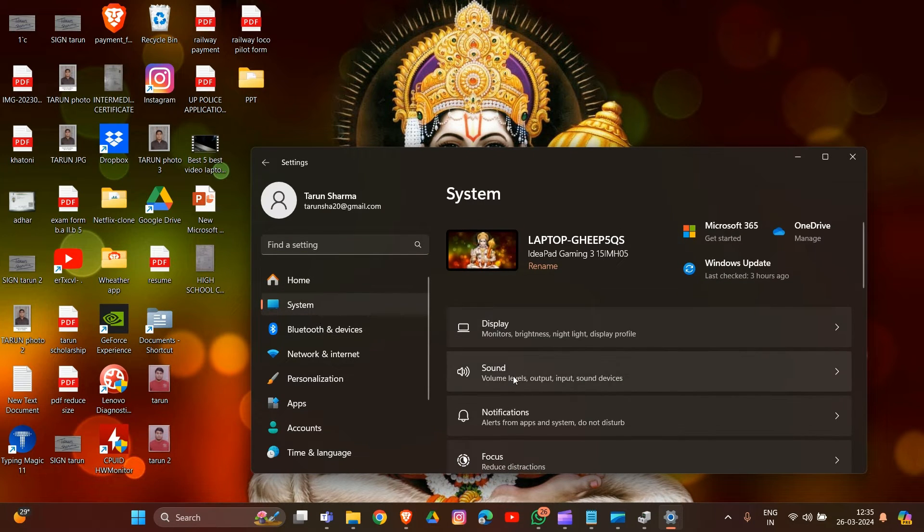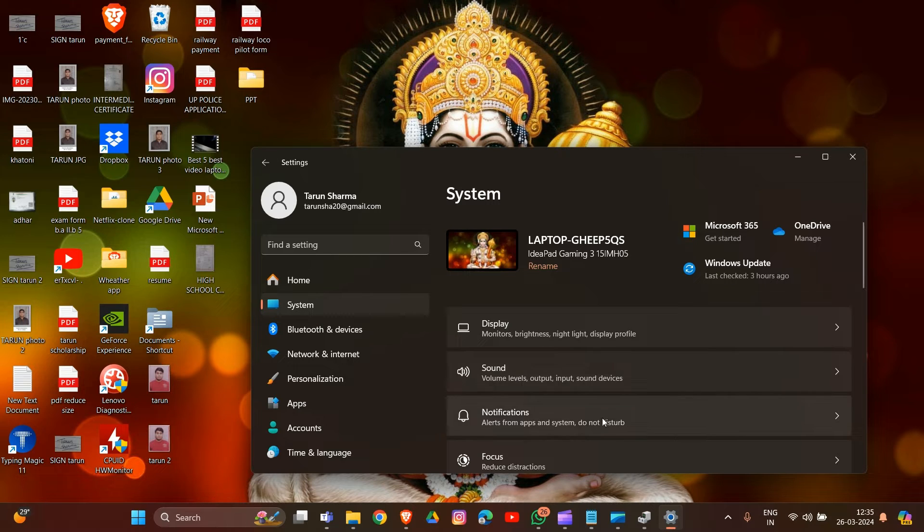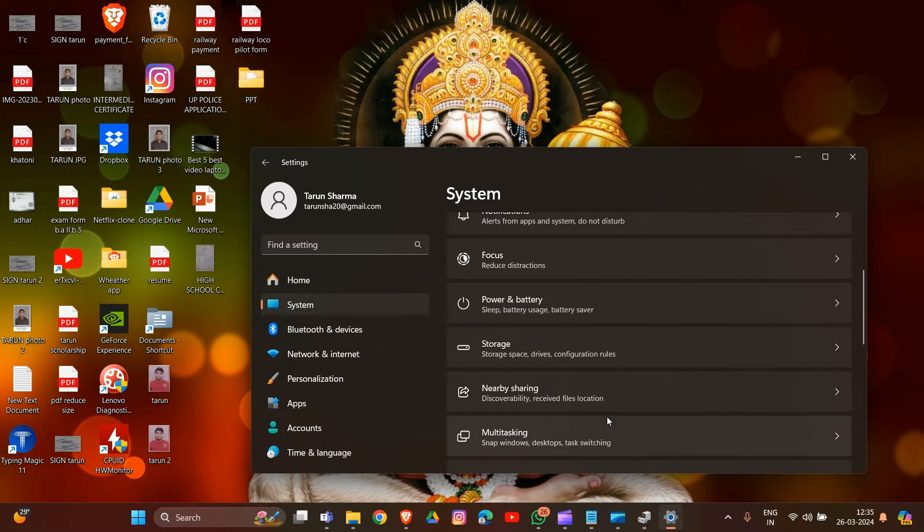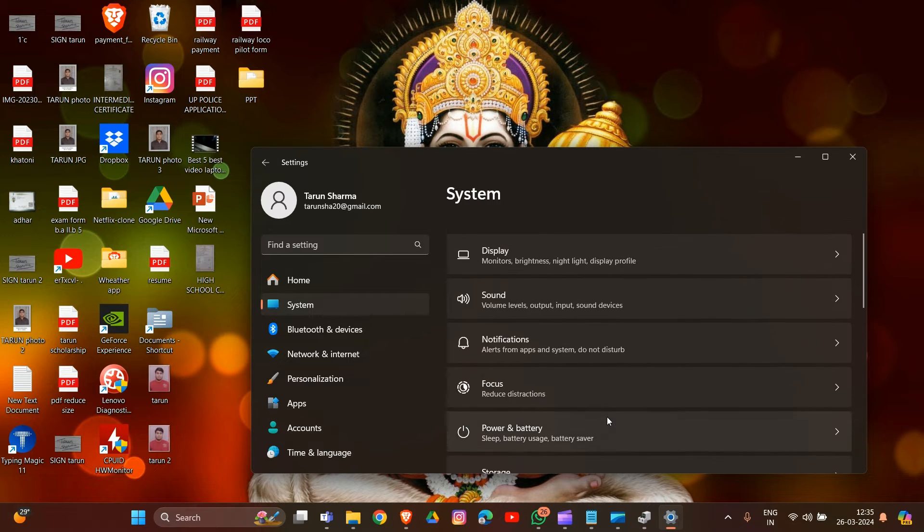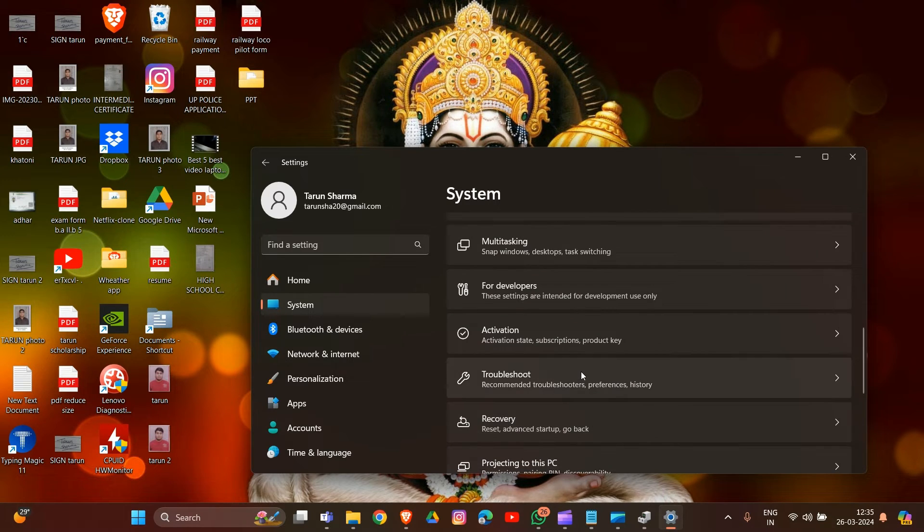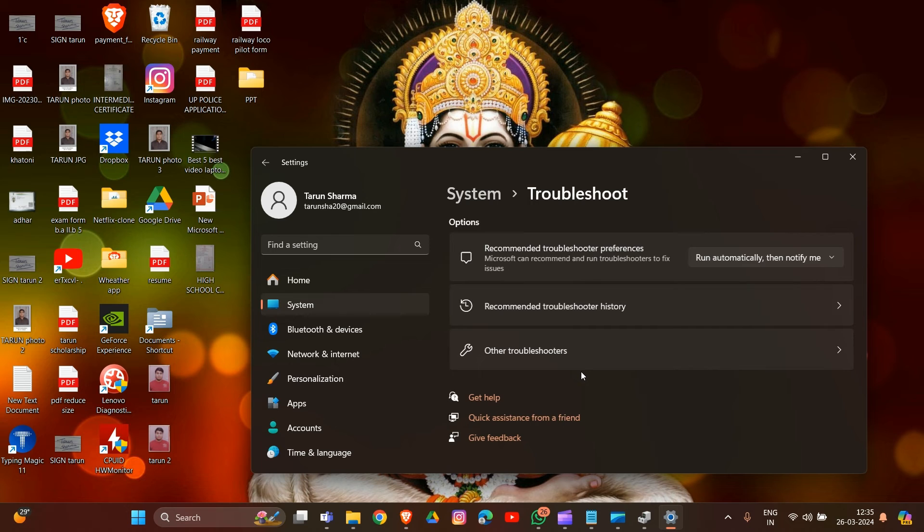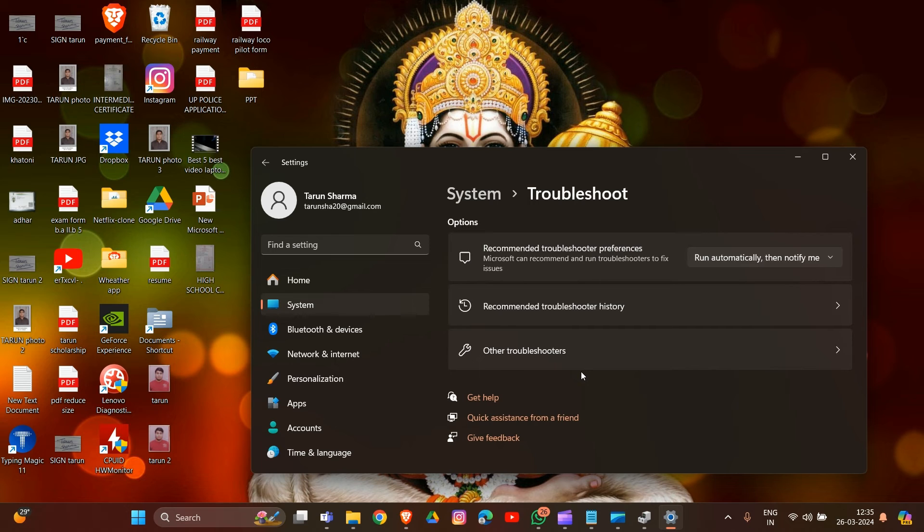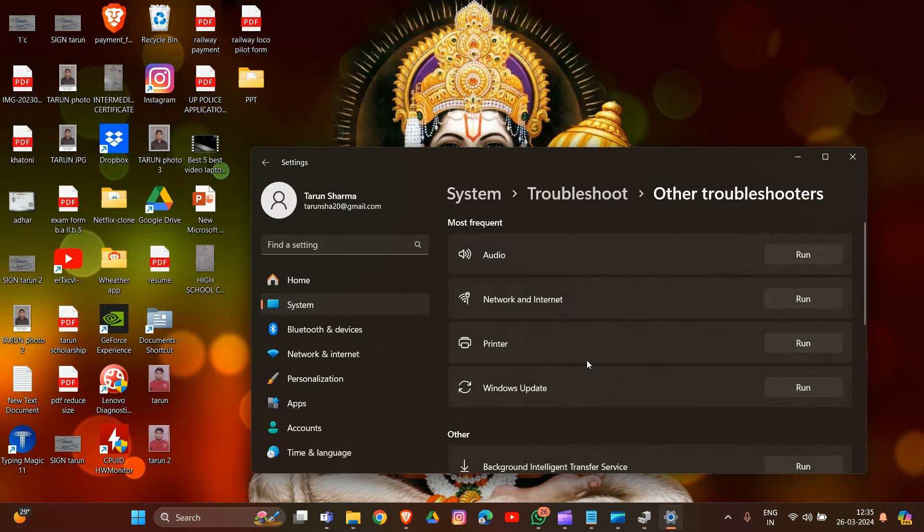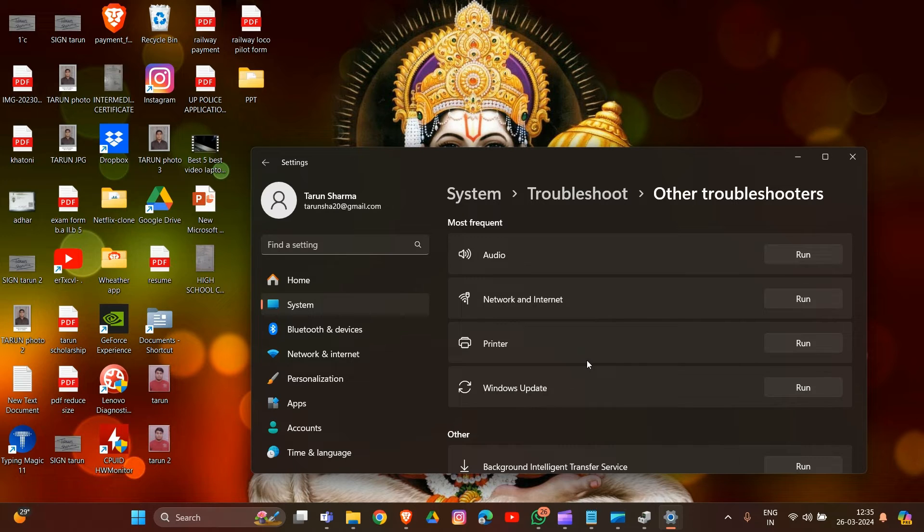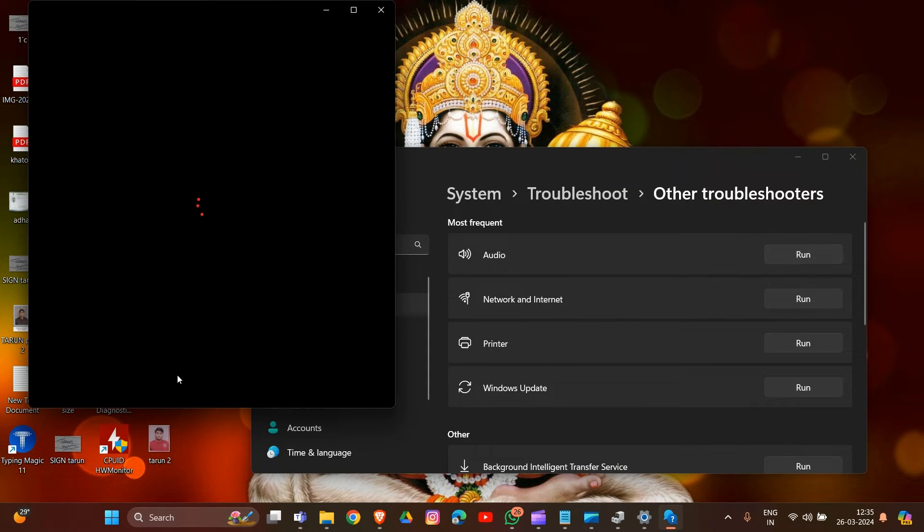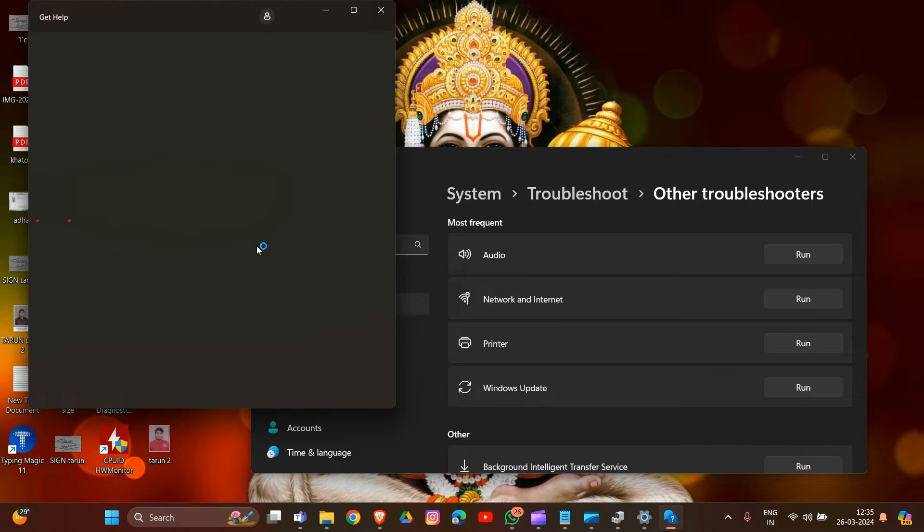In System, go to Sound settings, or scroll down and click on Troubleshoot. There's an option called Troubleshoot in this section. Click on it, then go to Other troubleshooters. Now click on the Run button next to Audio. Follow any on-screen instructions to run the troubleshooter and wait for it to complete. That's how you can run the audio troubleshooter in your system.